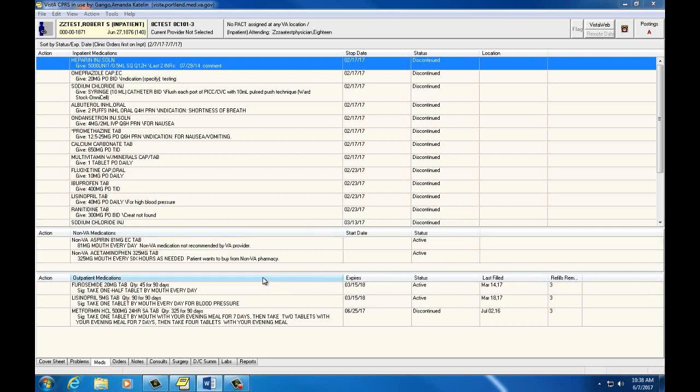The last box down shows outpatient meds. These are medications the patient receives from a VA pharmacy in the outpatient section.